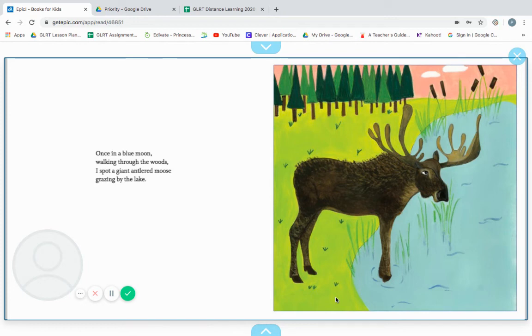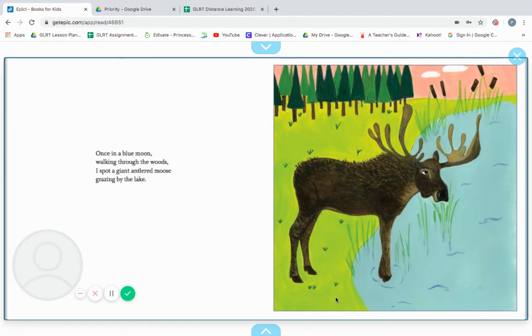Once in a blue moon, walking through the woods, I spot a giant antlered moose grazing by the lake. And grazing simply means eating a little bit at a time throughout the day.